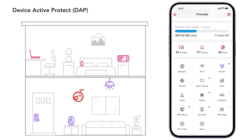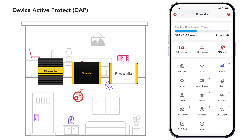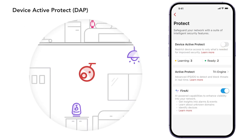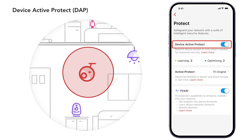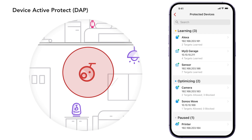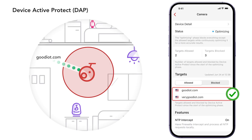And nothing more. DAP is currently only available for Firewalla Gold Series boxes in router or bridge mode. To turn it on, tap Protect from your main screen and enable Device Active Protect. By default, Firewalla will start analyzing all your devices and put eligible devices into the learning phase.